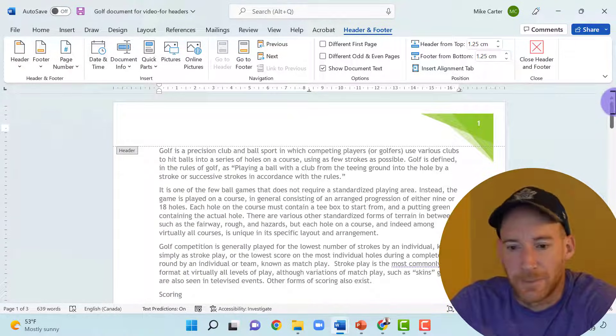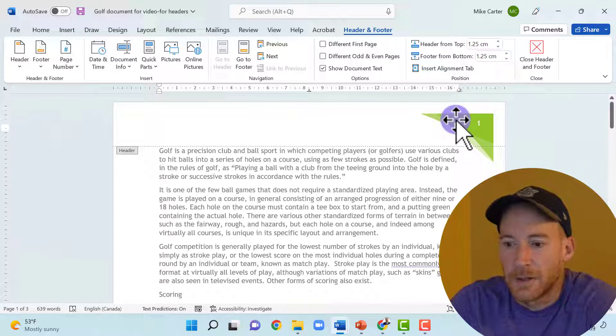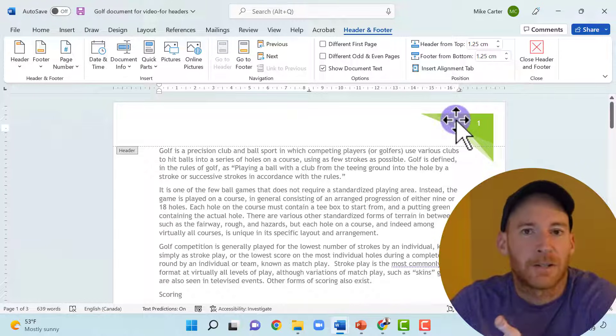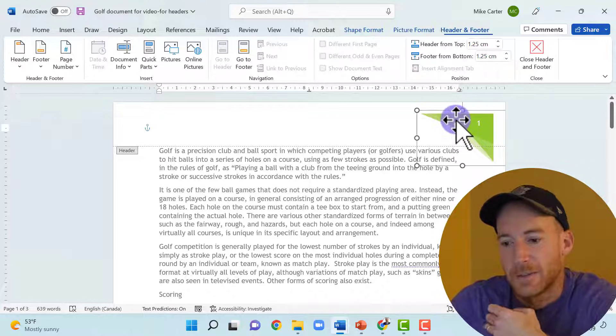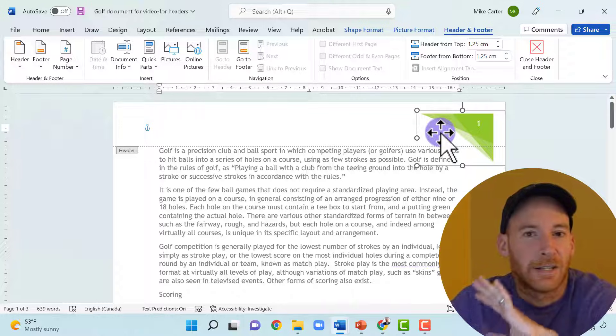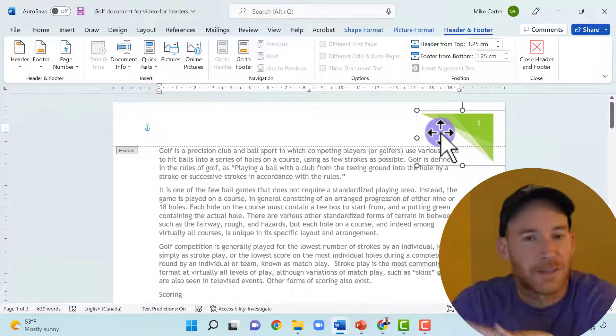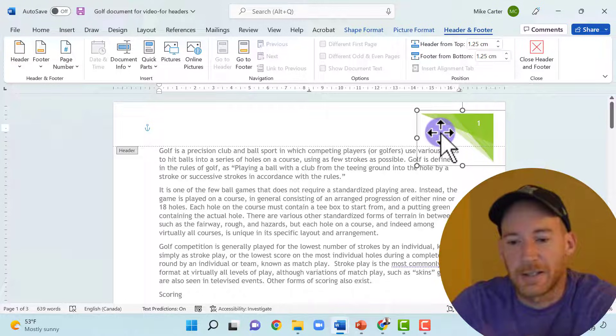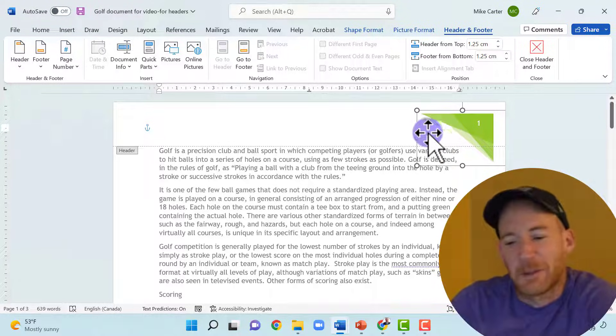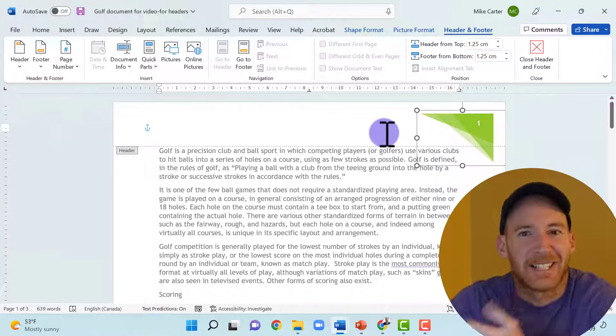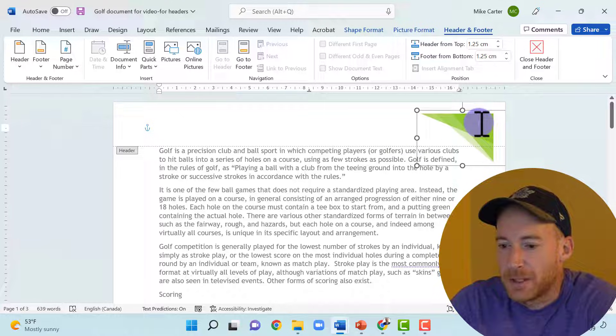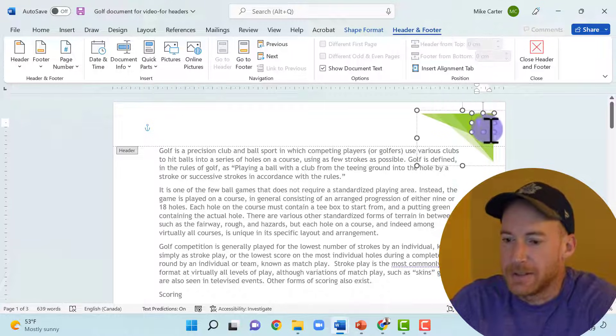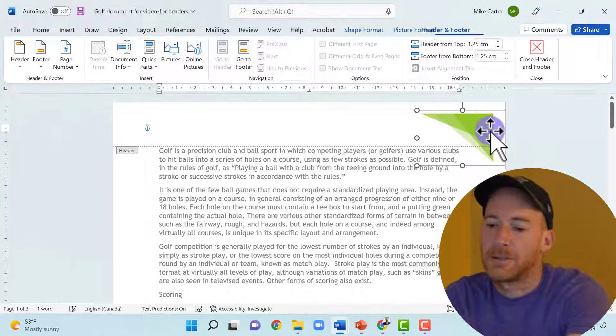You can insert the date or in professional business documents, you would have the page number and then your last name or the author's last name on the right side. But we're trying to be a little bit more flashy with this one, make a more visually appealing one. So we can manipulate this a little bit, but I don't need the page numbers.